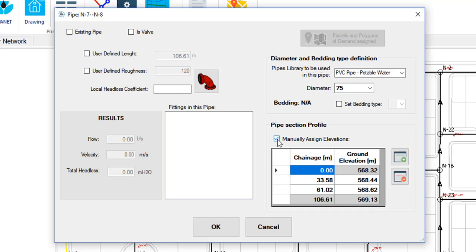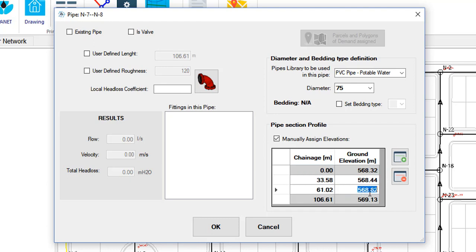If you activate it, you will see that you can then modify the intermediate values and even add new points, or delete existing ones, from the profile manually. Usually we will keep the box disabled, so I will return it to its initial condition.